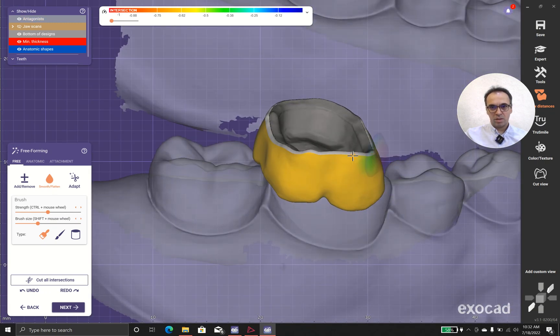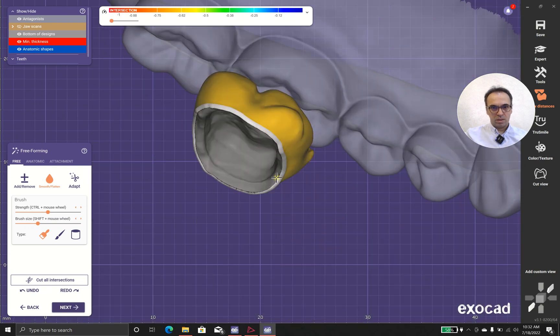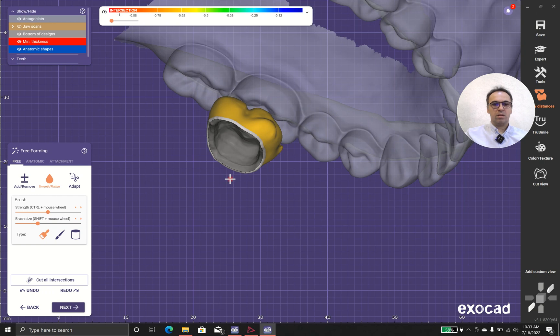And it's better to soften here a little bit because sharp edges is not something that we are going for it. Okay.